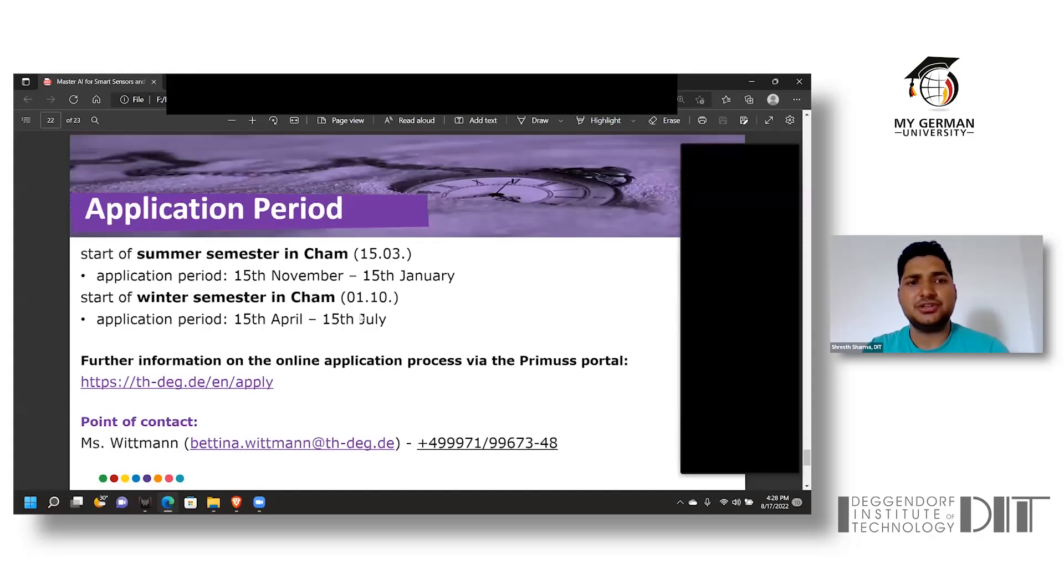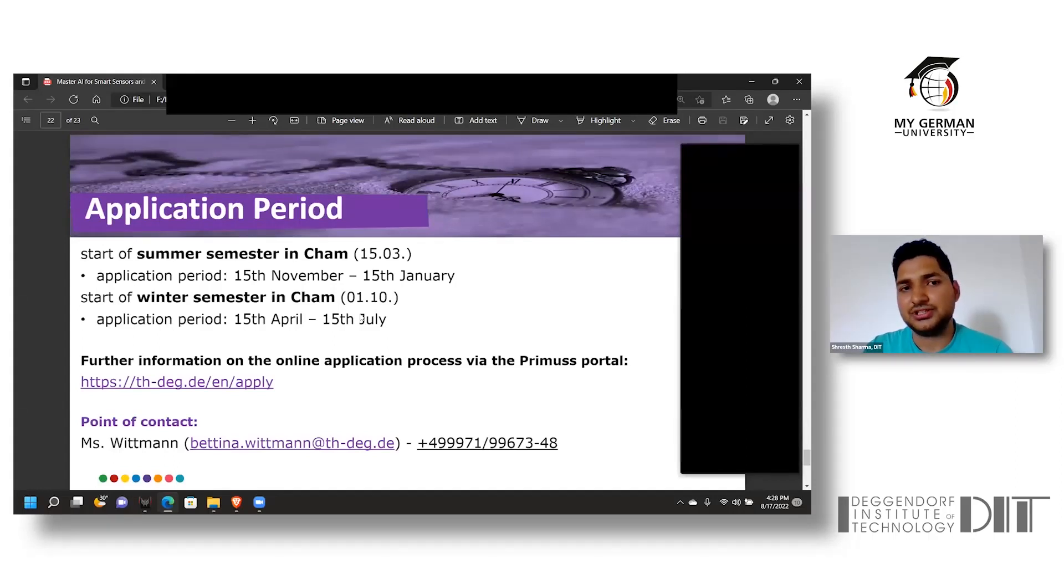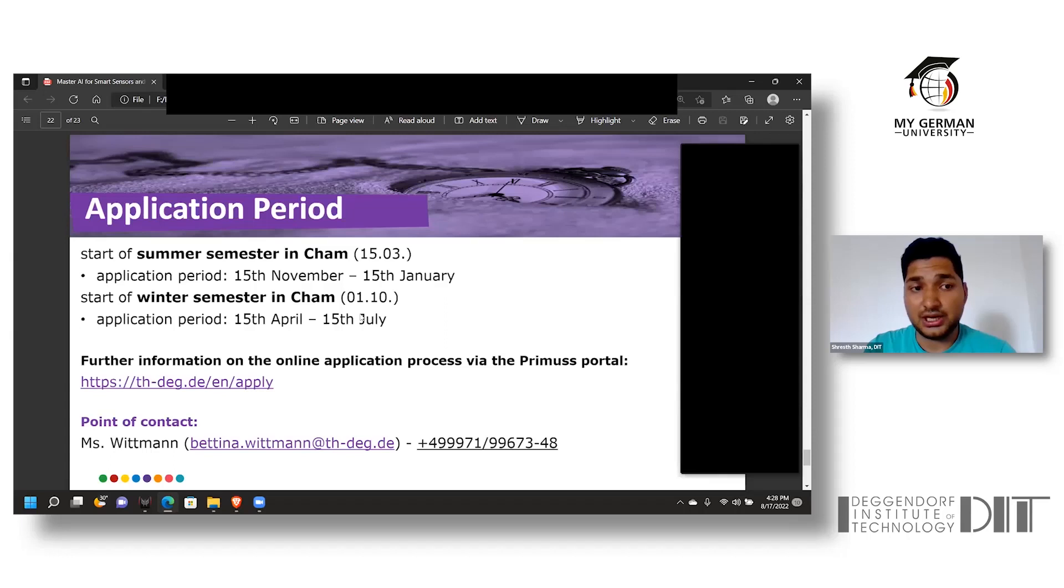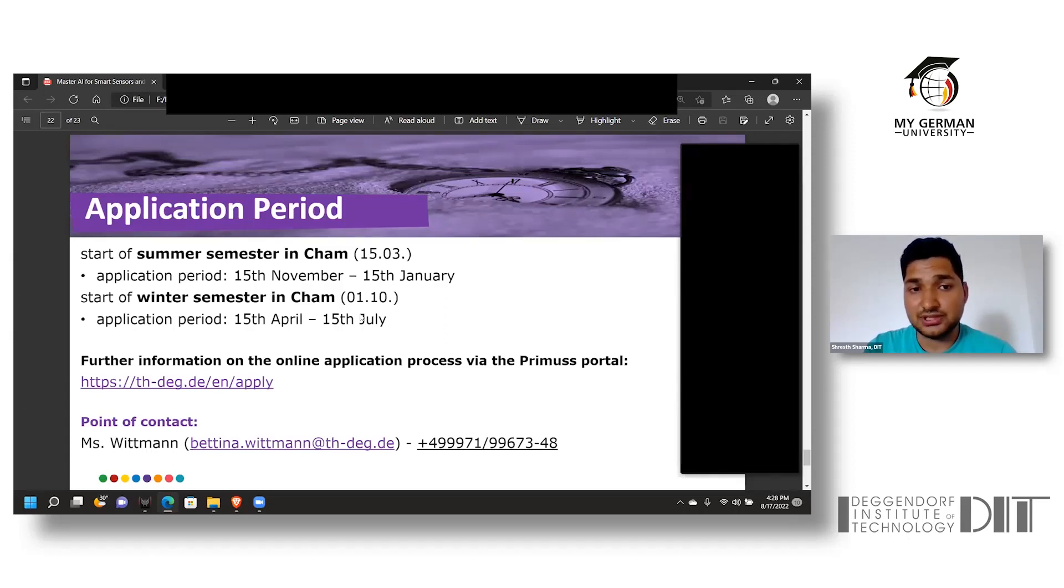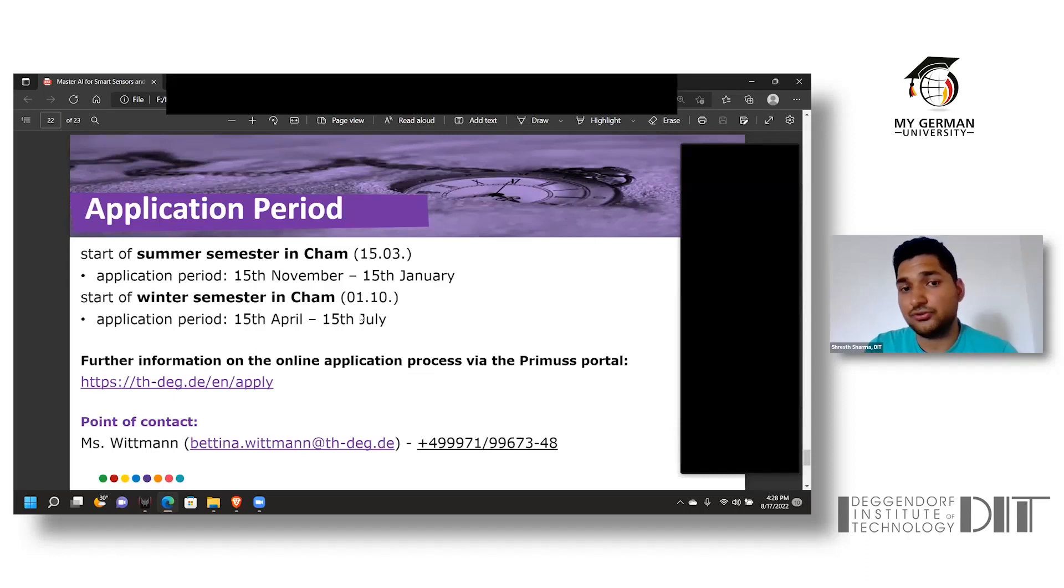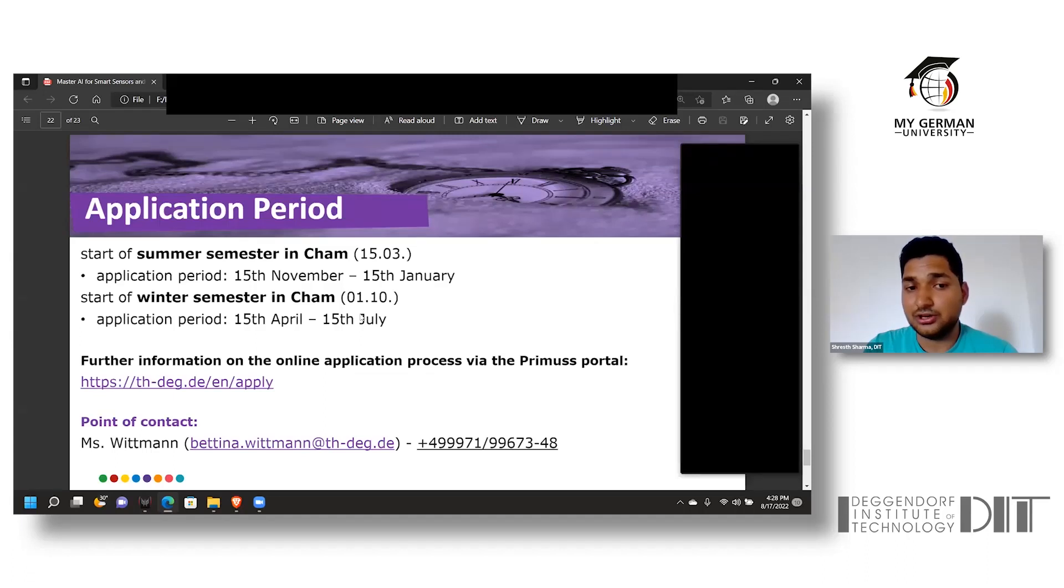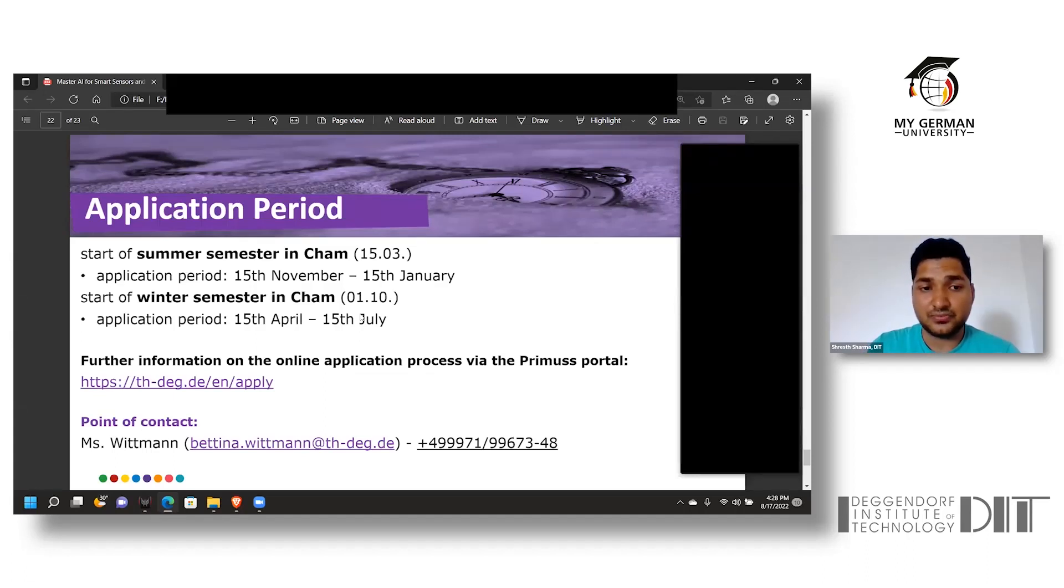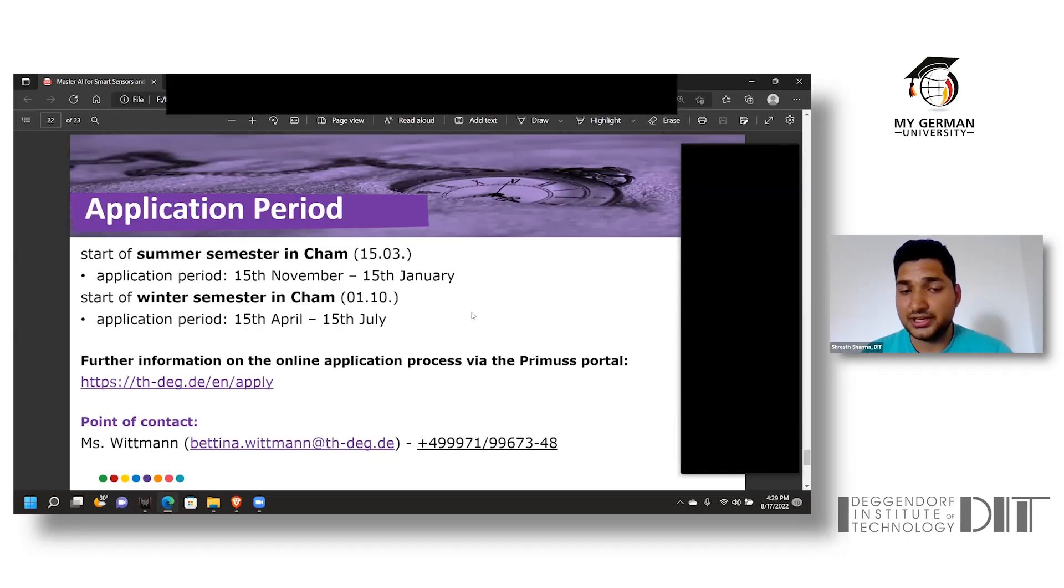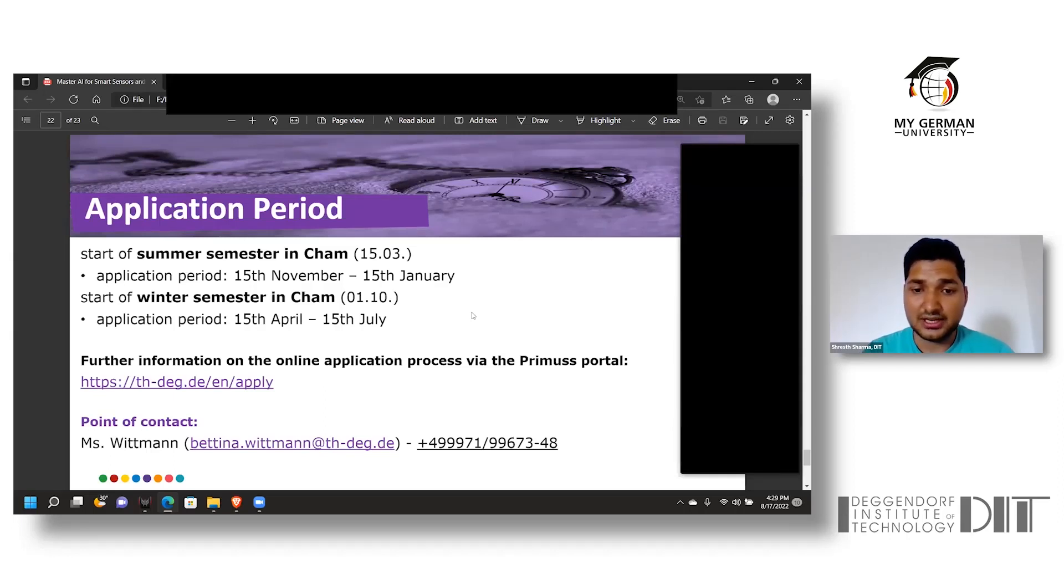The application period: since the summer semester is going to commence from the 15th of March, the application duration starts from 15th of November till 15th of January. For the winter semester commencing at first of October, students have to apply within the period of 15th April to 15th of July. All applications are taken through the Primuss portal, and the person to contact is Miss Bettina Wittmann. Her number and email address are shown here.